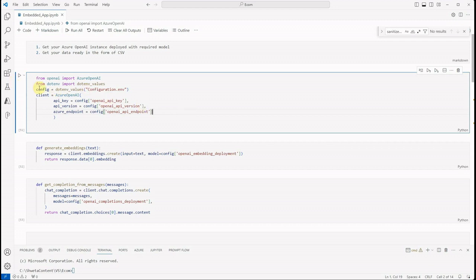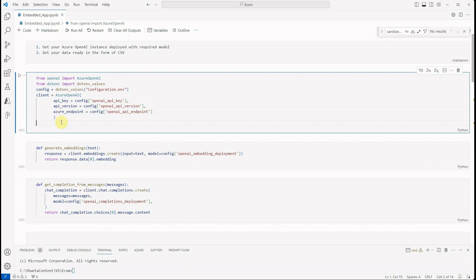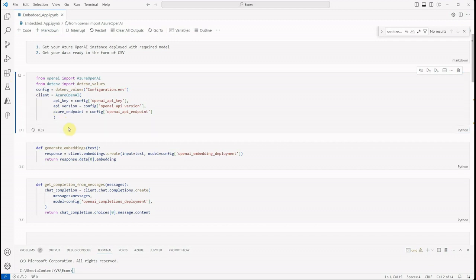Once these things are in, we can use dotenv and get those values. Then we are creating a client object. The client object can be created using Azure OpenAI and it will take three key parameters: API key, version, and the endpoint. So once these three are ready, we can go ahead and create our client object.